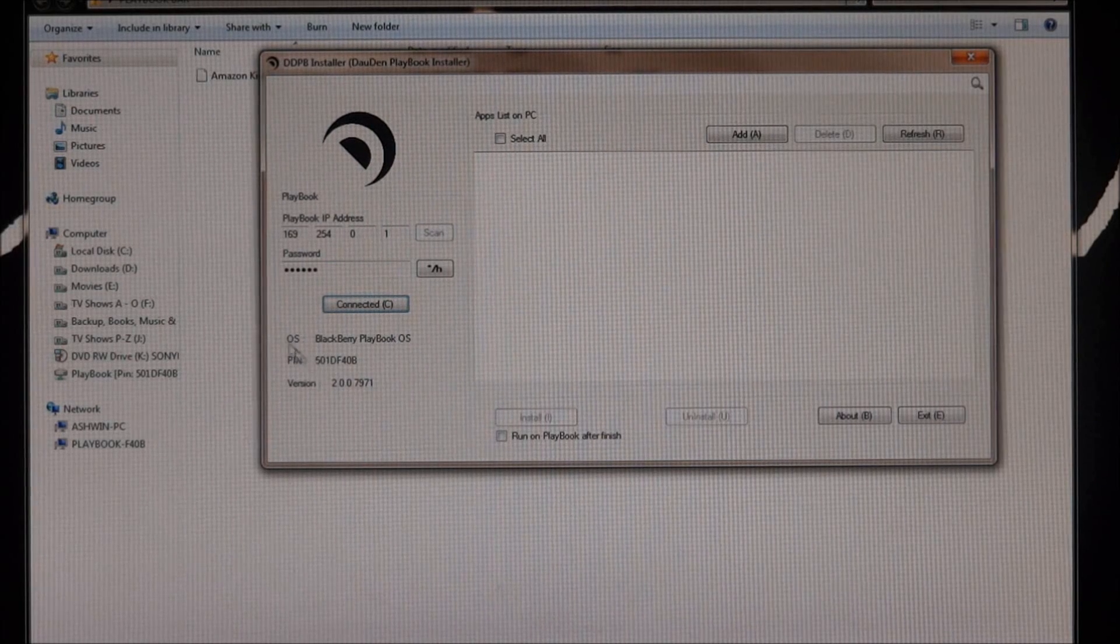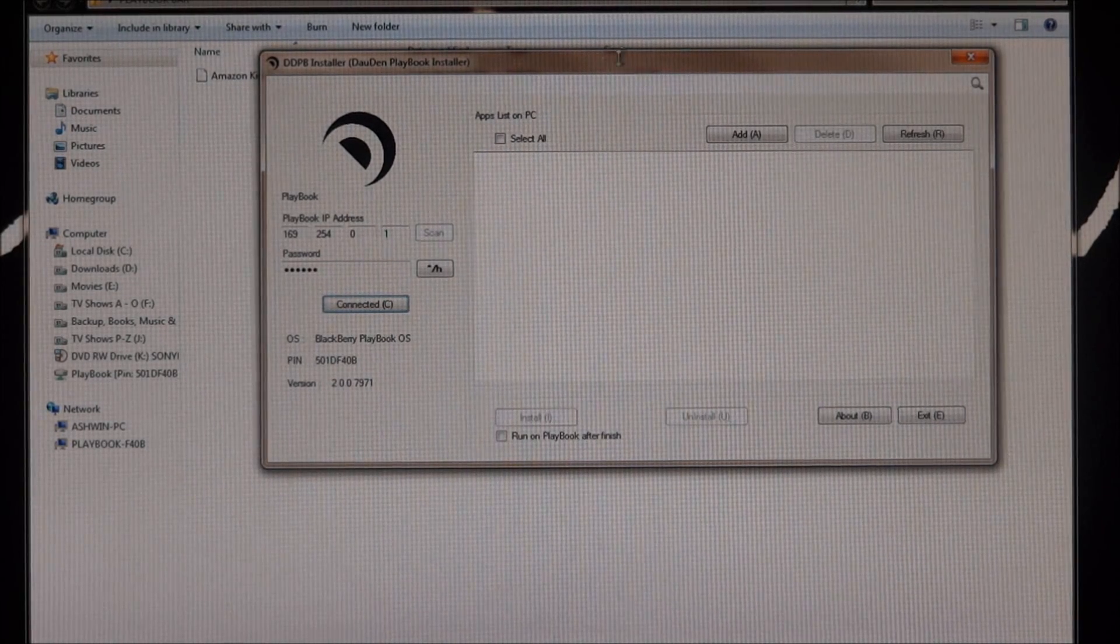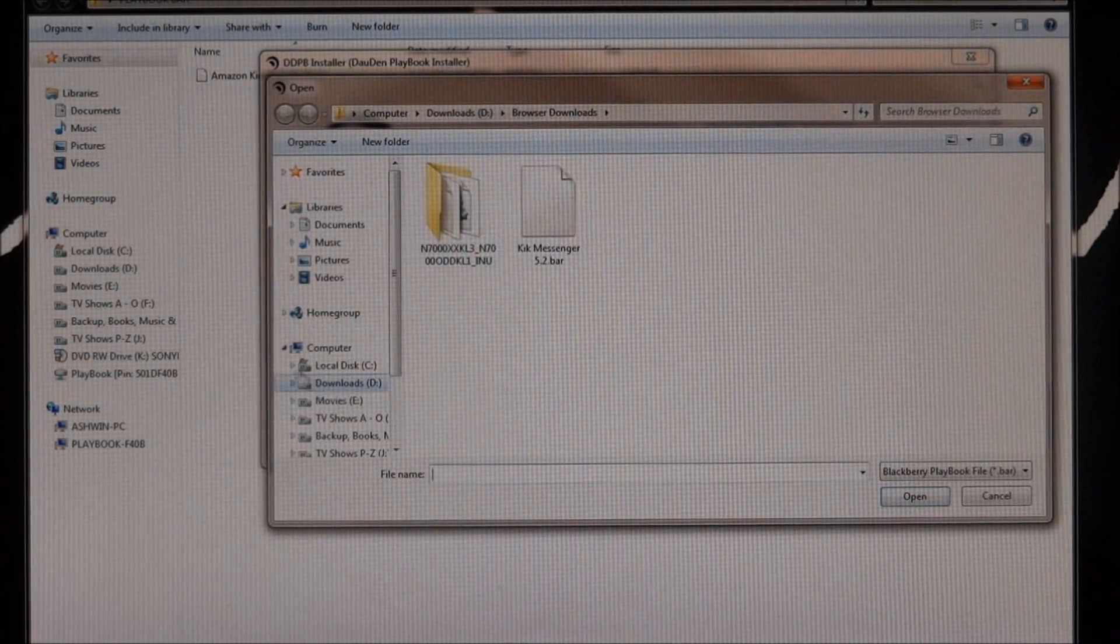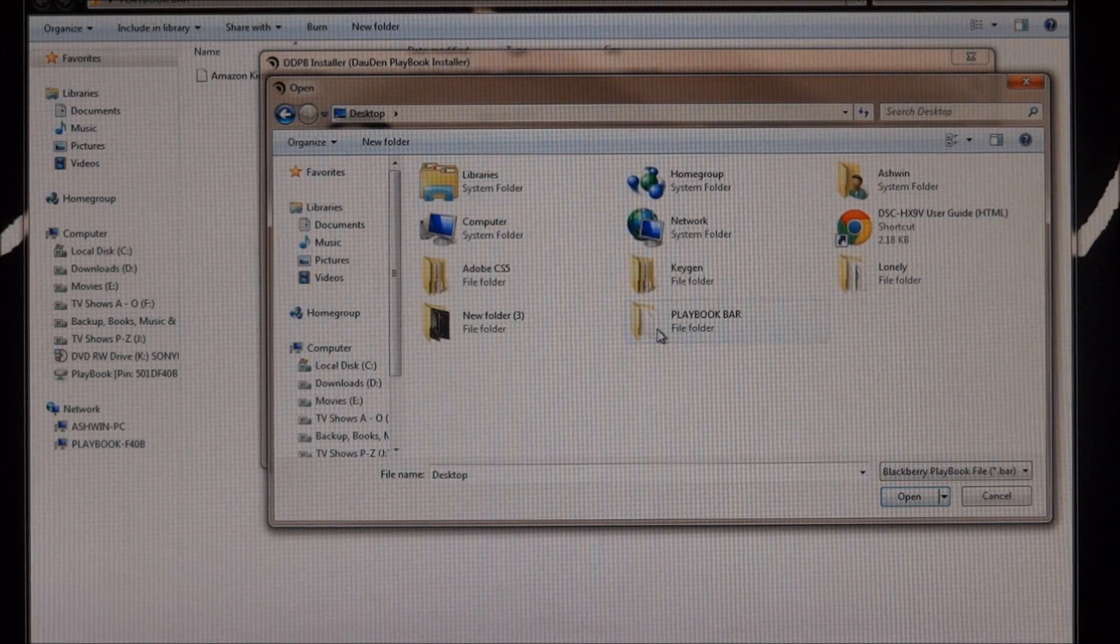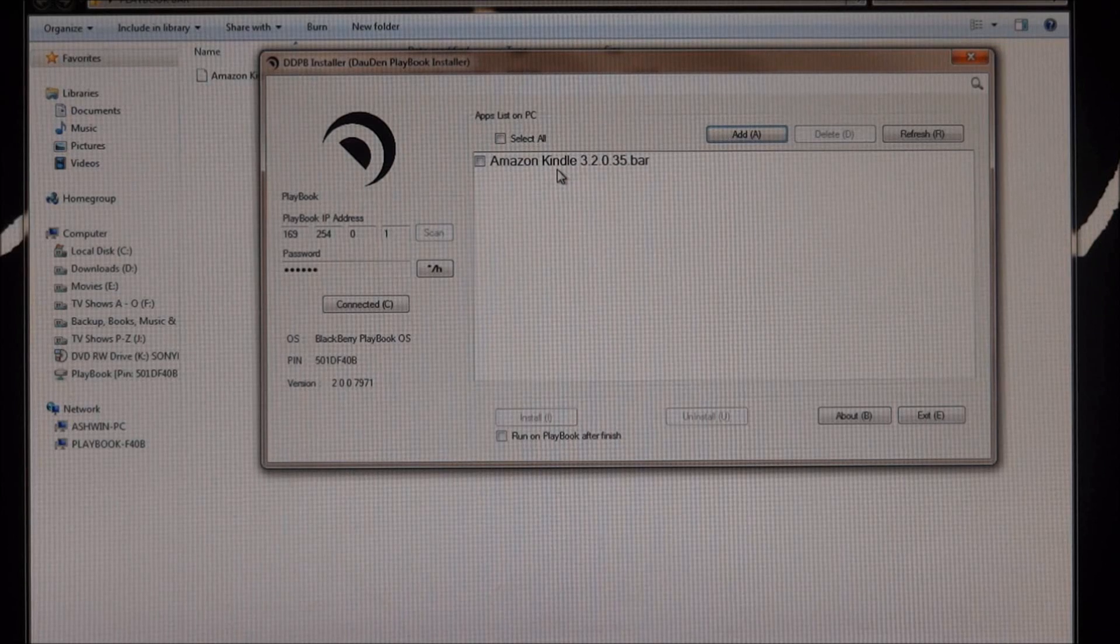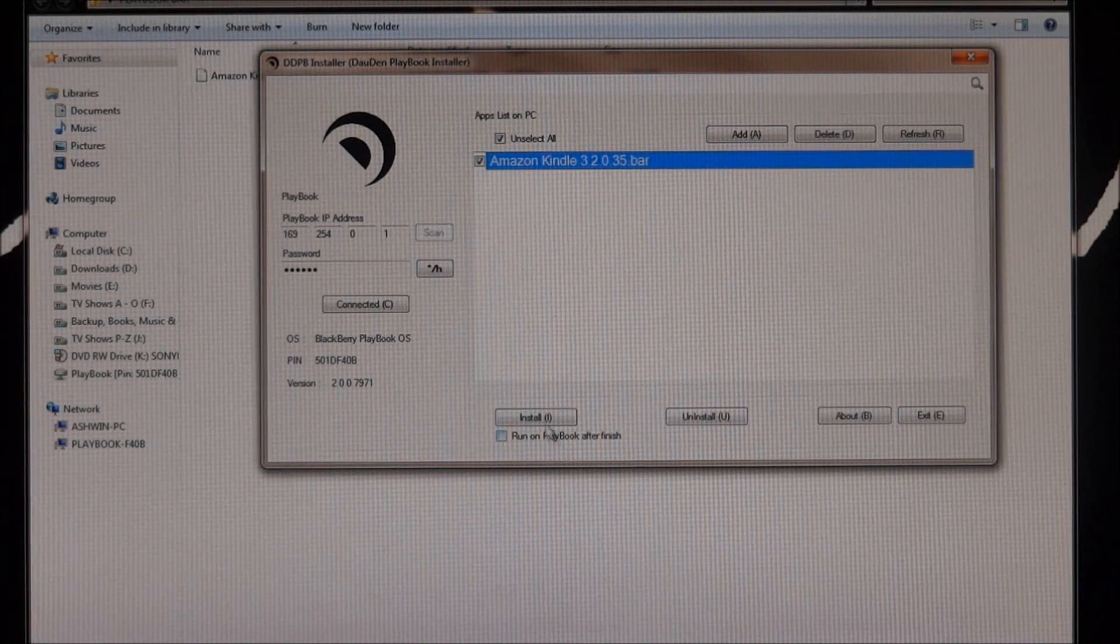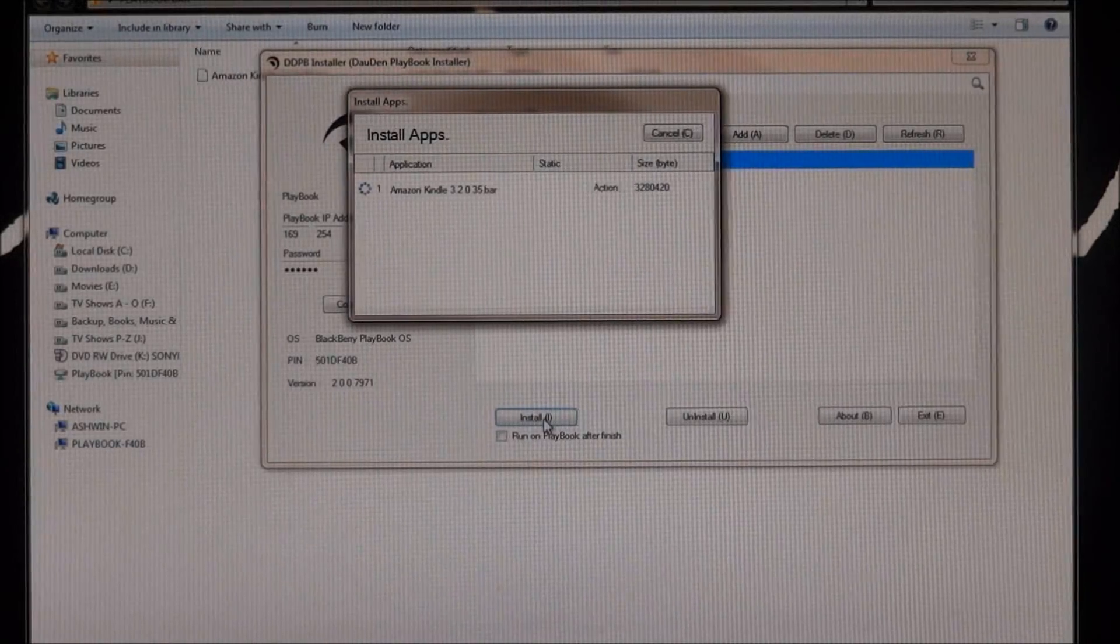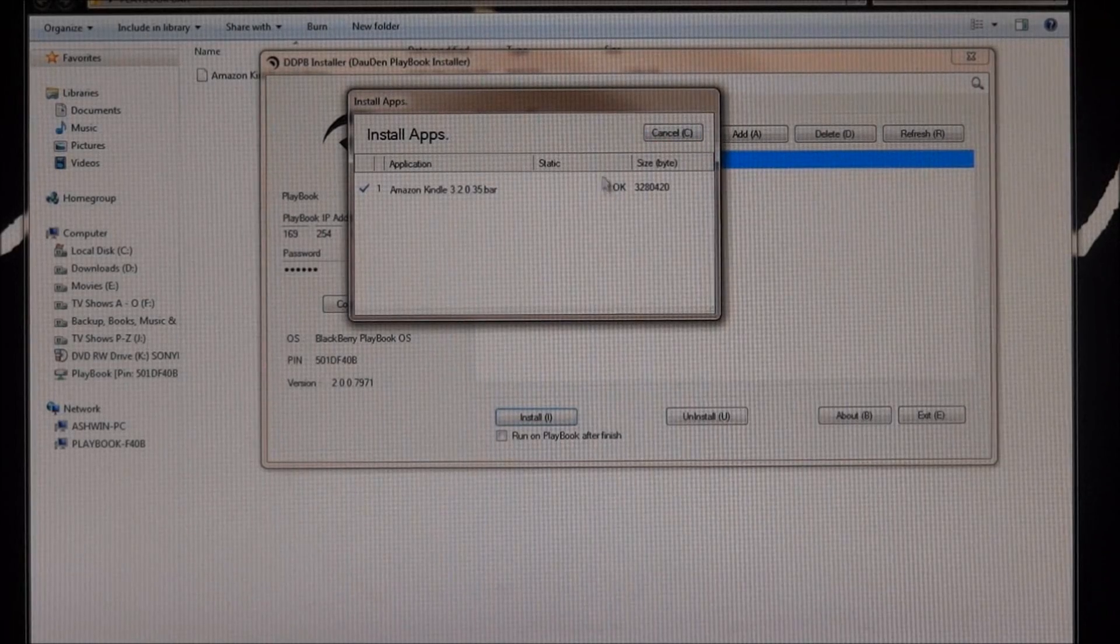So once you're connected, you can see your OS and the pin and the version over here. So now just click on Add and go to where it is that you've saved your bar file. So Amazon Kindle, select it, it's loaded. Now just check it and hit install. It's going to take a minute at max, just give it time and it says okay.